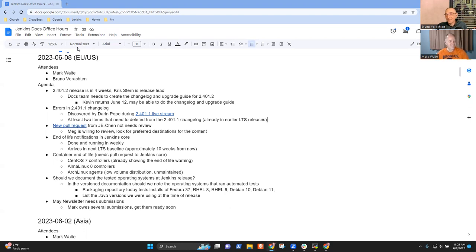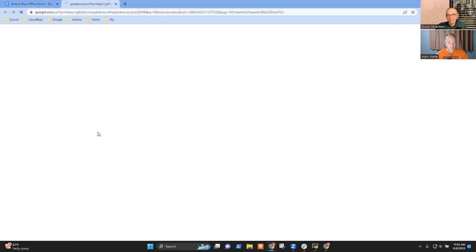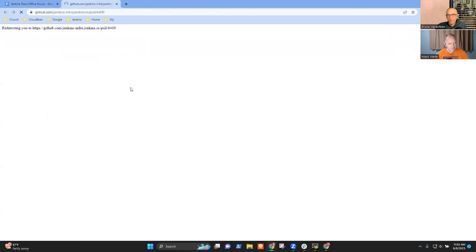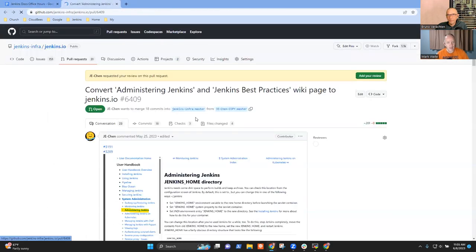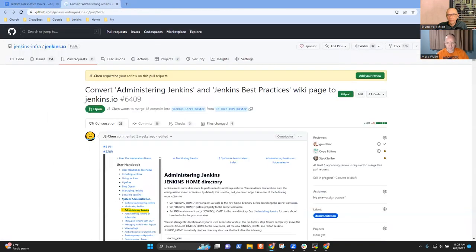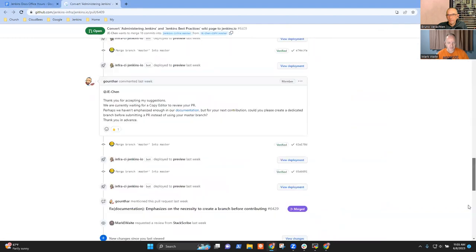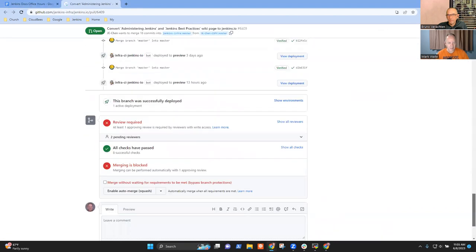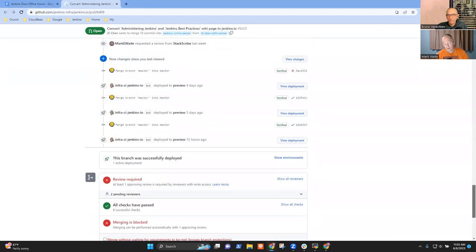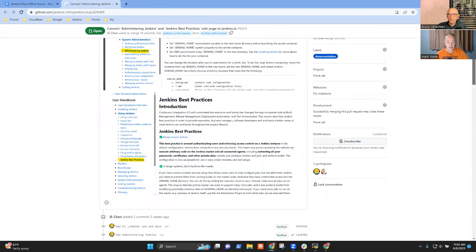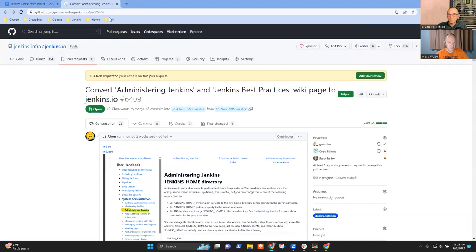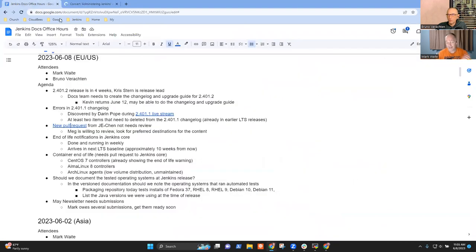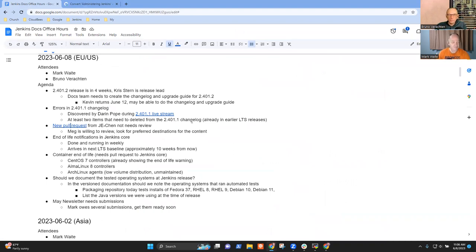We've got a new pull request from Jeffrey Chen with a conversion of something from Wiki. Meg McRoberts agreed in last docs office hours Asia that she was willing to review it. We'll have that discussion during Asia office hours in about 12 hours.